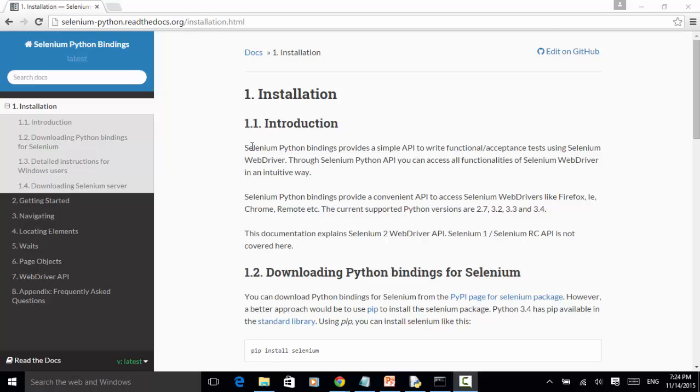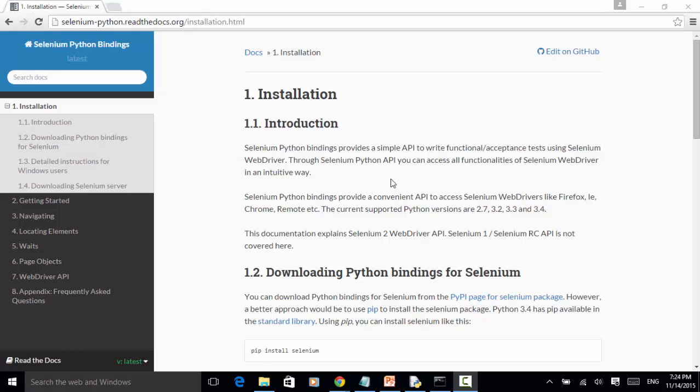Selenium Python Binders provides a simple API to write functional acceptance tests using Selenium WebDriver. Through Selenium Python API, you can access all functionalities of Selenium WebDriver in an intuitive way. Selenium Python Binders provide a convenient API to access Selenium WebDriver like Firefox, Chrome, and remote browsers. The current supported Python versions are 2.7, 3.2, 3.3, and 3.4.